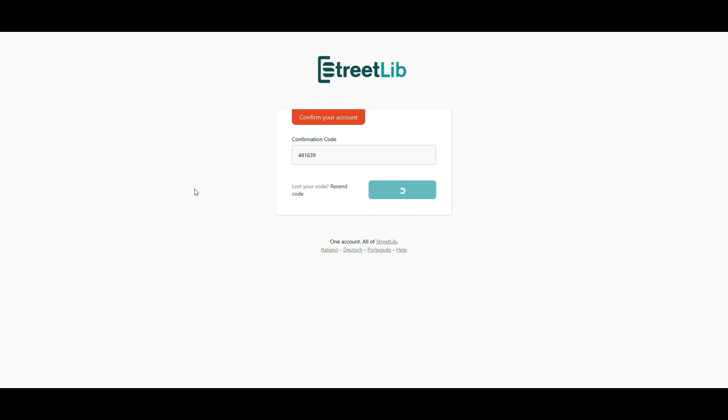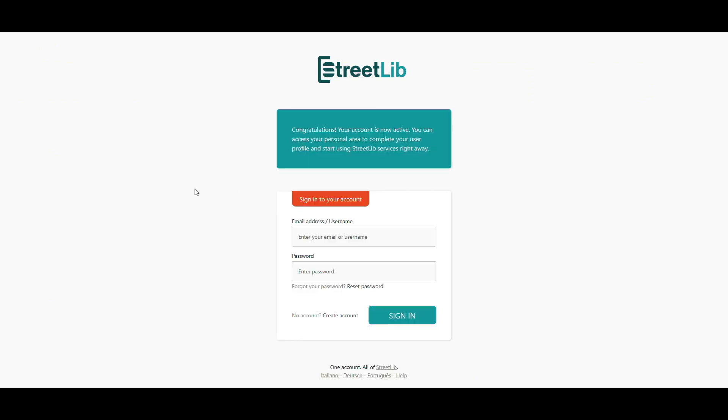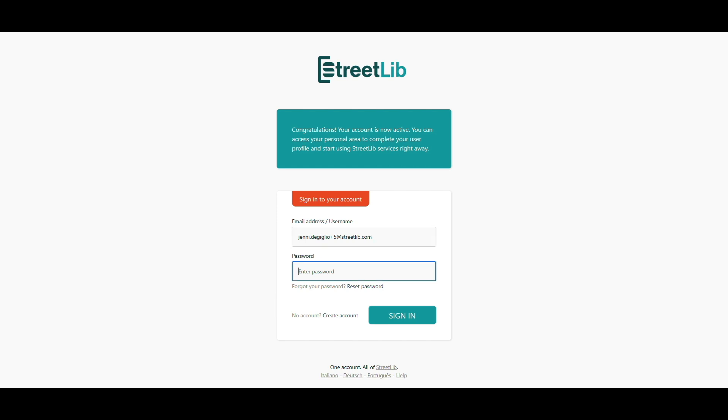Nice work. Okay, now you're in. Log in with your email and the password you just created.